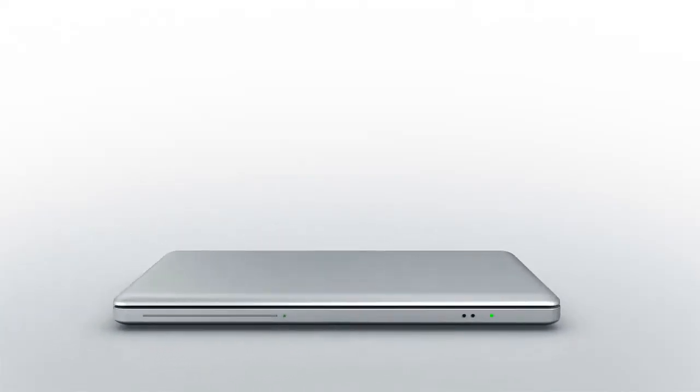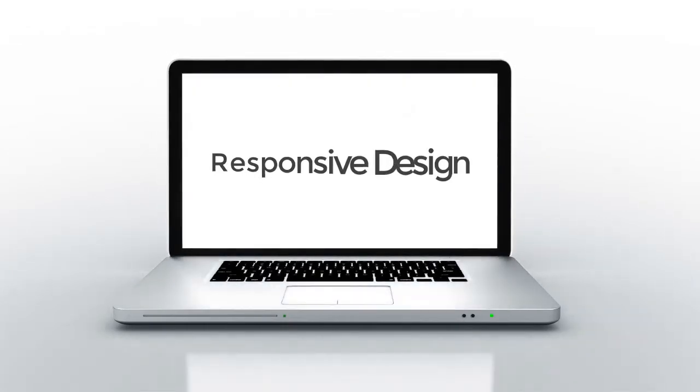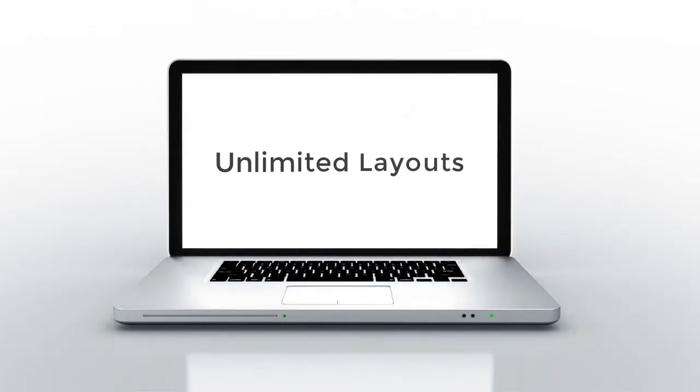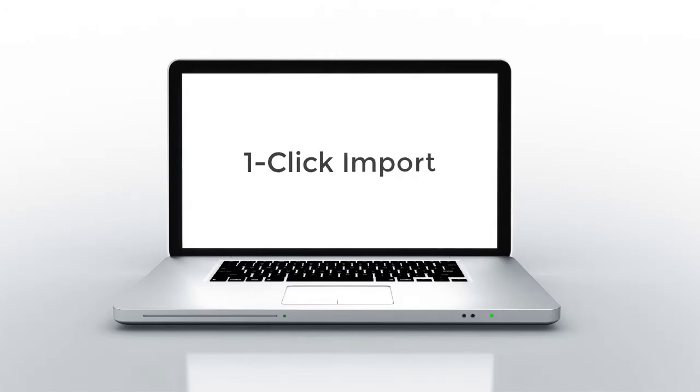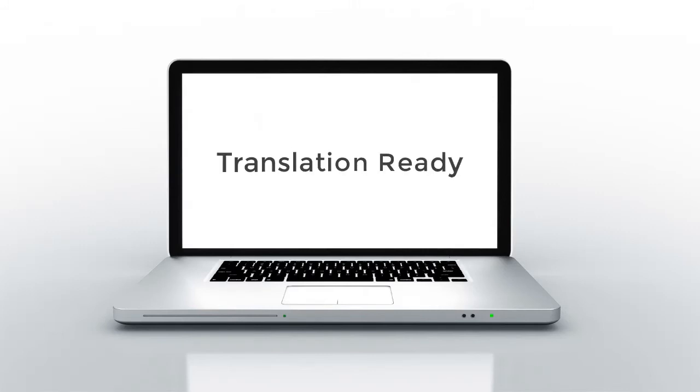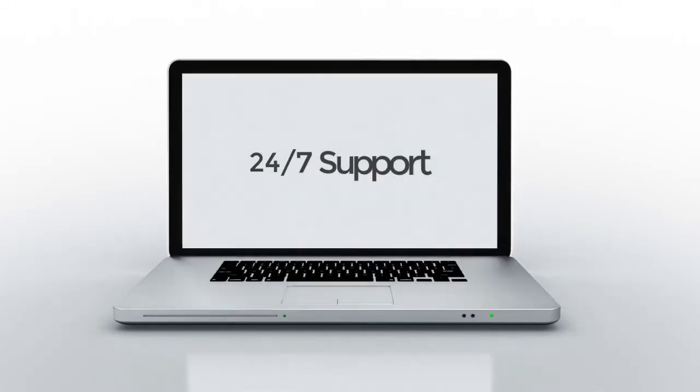Other popular features include fully responsive design, unlimited layout options, lots of pre-made child themes, one click demo import, translation ready, and 24x7 support.